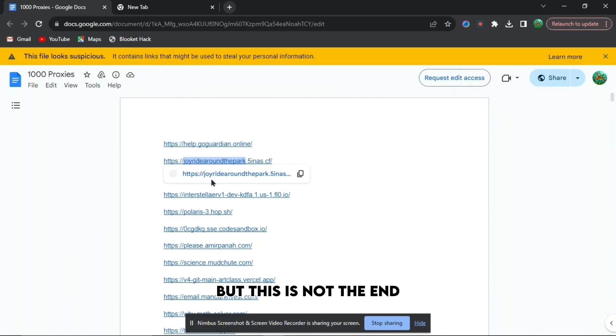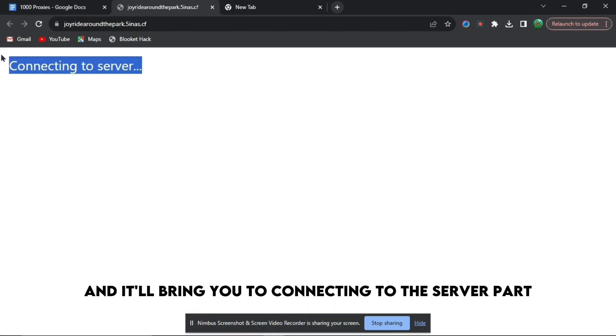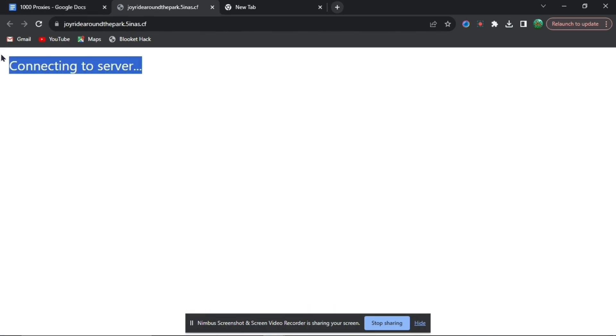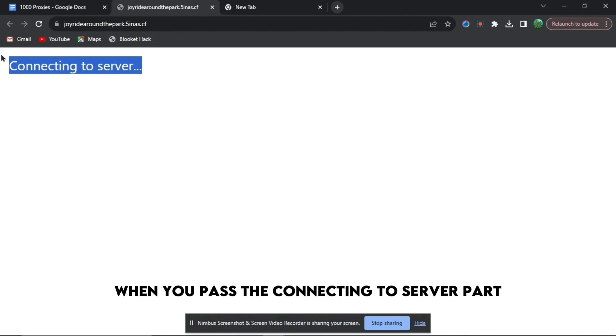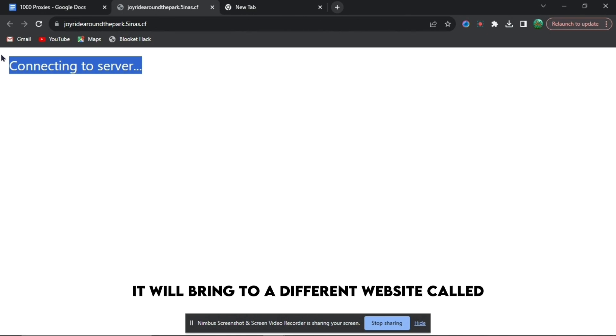is not the end. Press on the second link right here and it will bring you to connecting to the server part. When you pass the connecting to the server part, it will bring you to a different website called